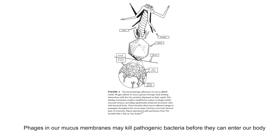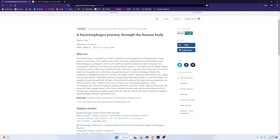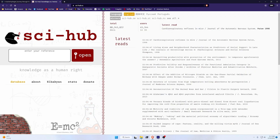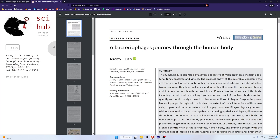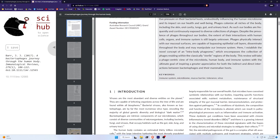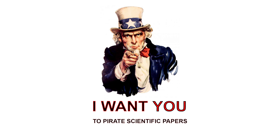There's much more to be said on the subject of phages, and even more that's yet to be discovered. I'll put the titles and DOIs of the sources in the video description if you want to dig deeper. Some of them are freely accessible on PubMed, and if they aren't, you can access them by pasting the DOI into Sci-Hub. Disseminating knowledge is a public good — do your part.